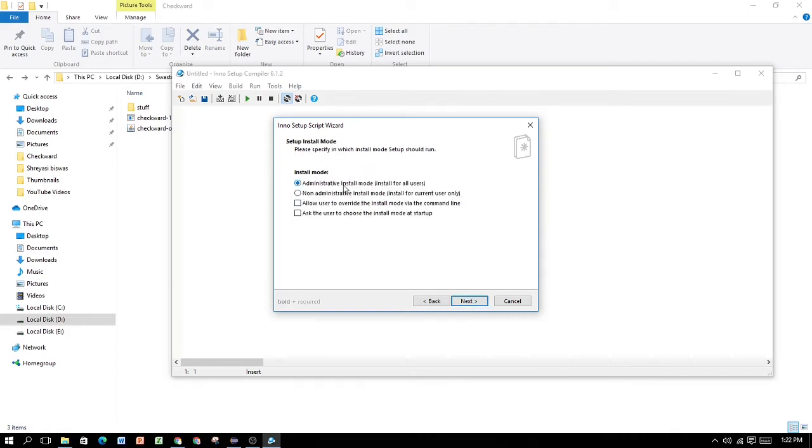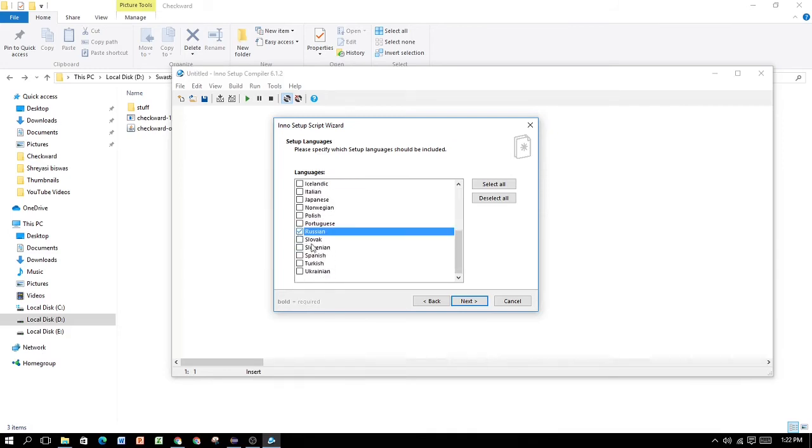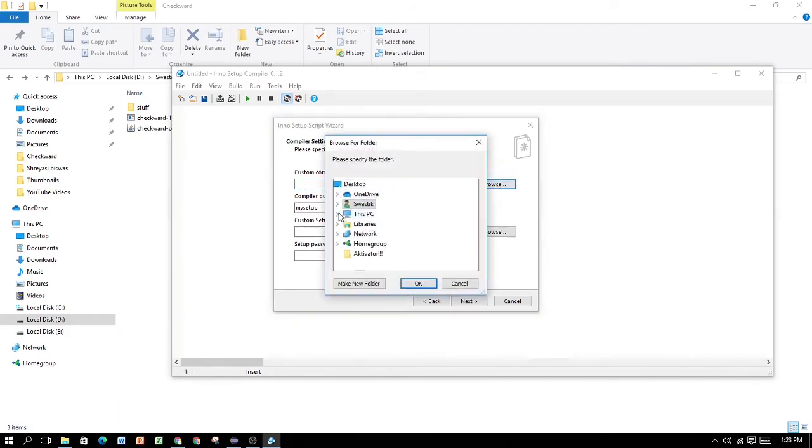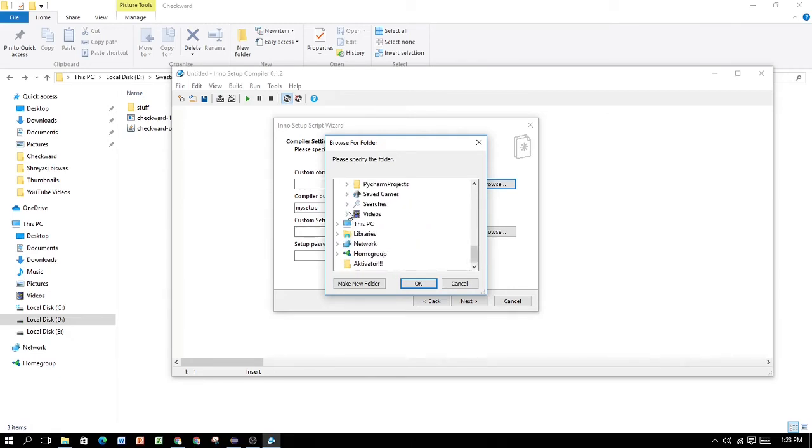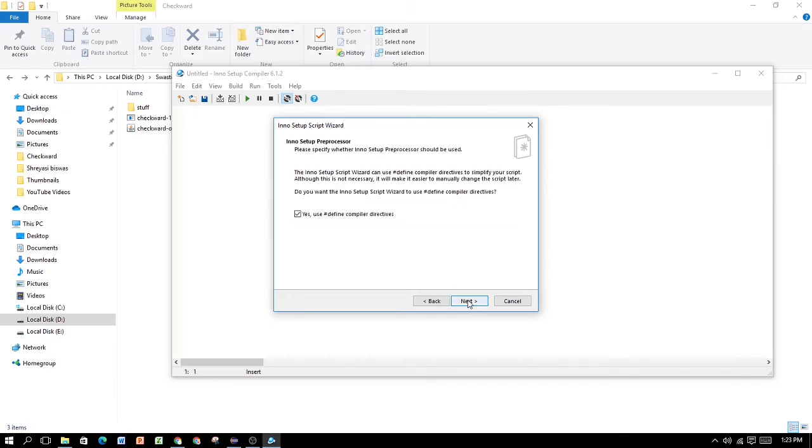Install mode. Administrative install mode is recommended, but if you want to, you can also have a non-administrative install mode. I'm going to be going administrative. Next. Select your languages. For this one, for demonstration, I'm going to be using English and Russian. Next. Custom compiler output mode. Here, you basically have to give the name. You have to specify the folder where you're going to be having the installer setup. I have a different folder, and I'm going to be redirecting it today. Compiler setup base name. If you have a custom setup icon file, you can add it. And if you have a custom password, setup password, you can add it. For me, it's going to be Hello World. Just for demonstration purposes.